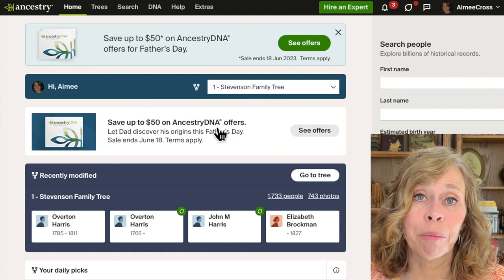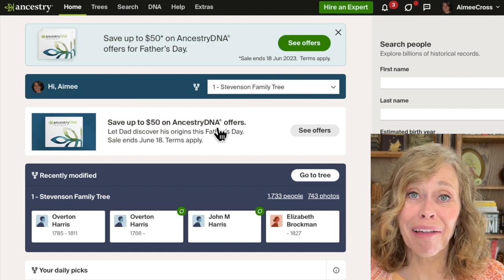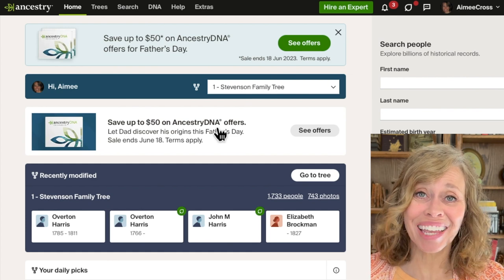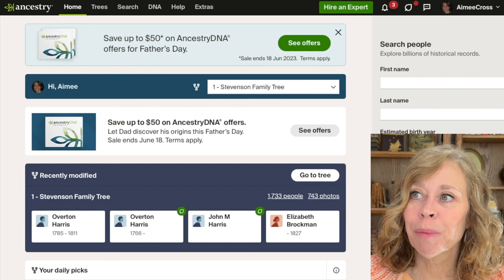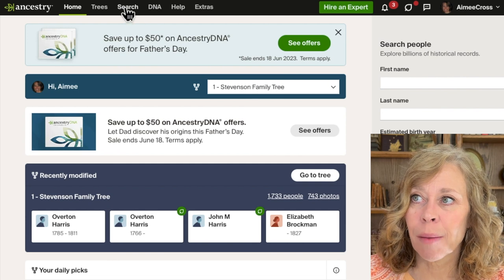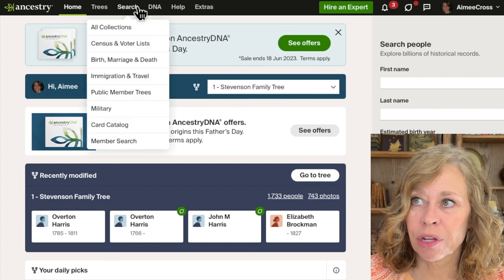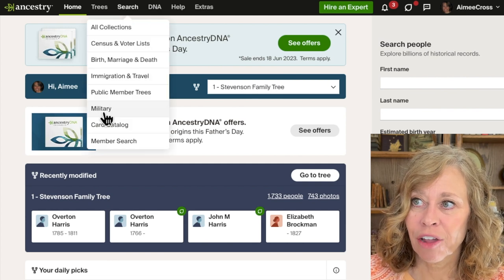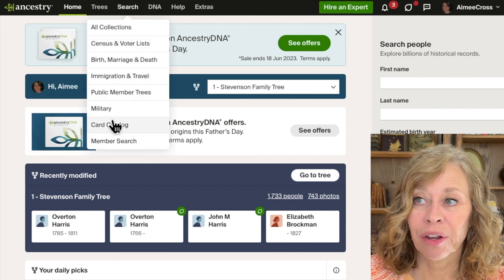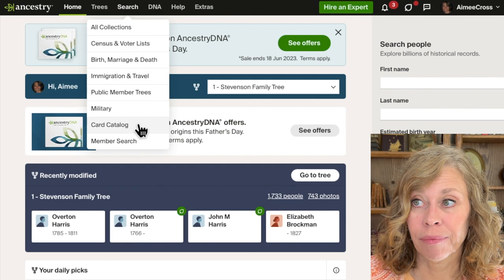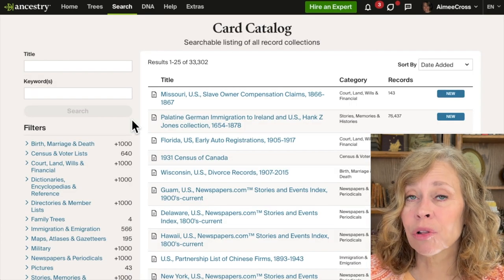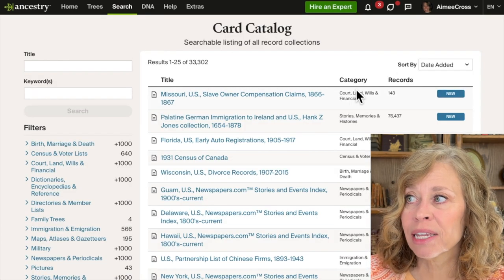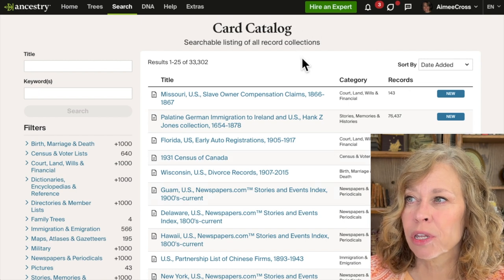So where do you even begin? Where's the catalog? Maybe you don't even know where the catalog is. Go up here to the top to Search, and in the drop-down menu you want to go to the card catalog. Now we have the card catalog, and by default they're going to sort by their newest records.